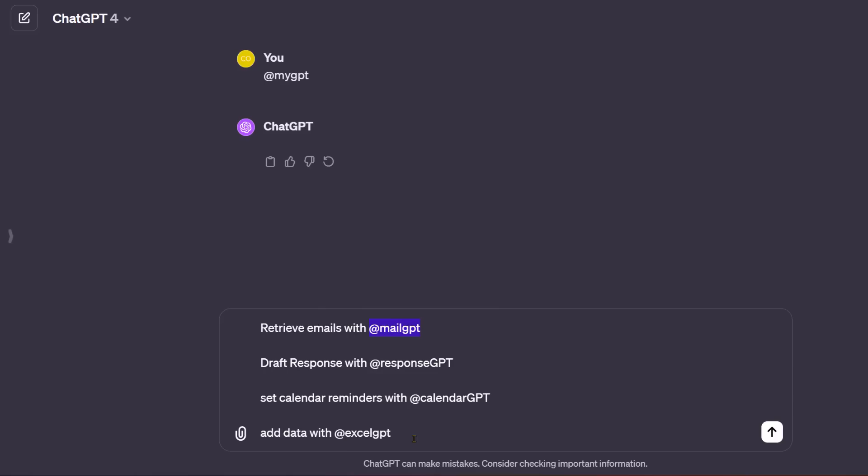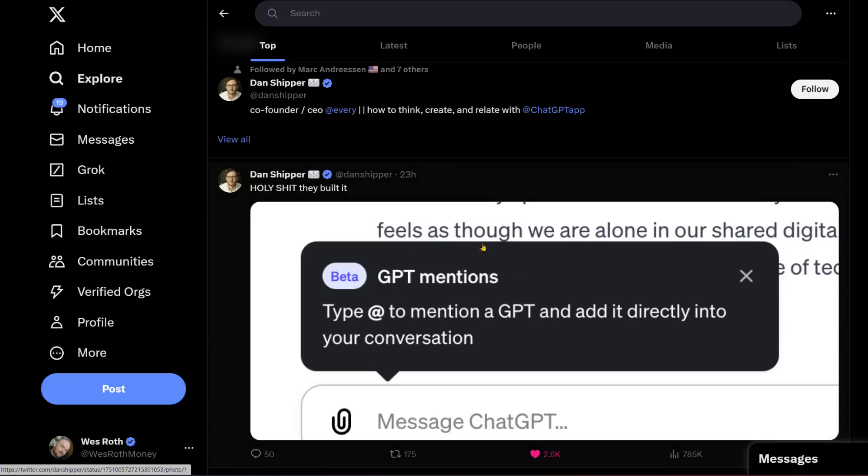Then you draft the responses with your at response GPT, which has all your settings for how you respond to emails. Then you say set calendar reminders with at calendar GPT, which is hooked up to your Google calendar or whatever calendar app you're using. And then you might want to add that to some dashboard or write it to a PDF file. I believe, and a lot of other people believe as well, that this is where OpenAI is heading. They want to be this interface that does everything, connects into everything—your mail, your calendar, your Excel. And these GPTs will allow you to create your own custom little things. These GPT mentions seem like this is the beta for what they're doing.